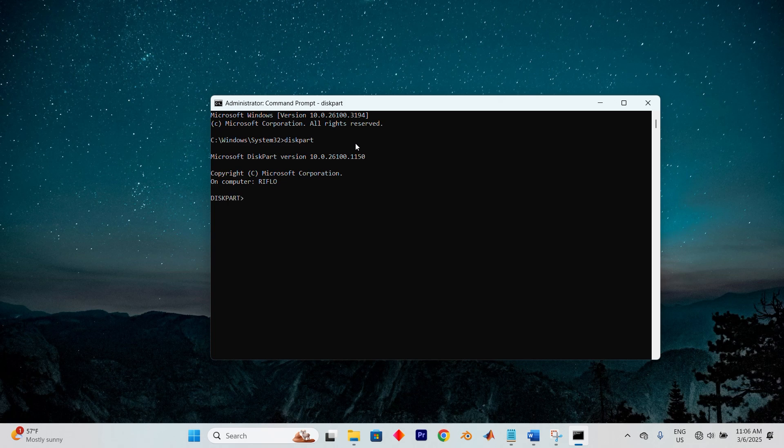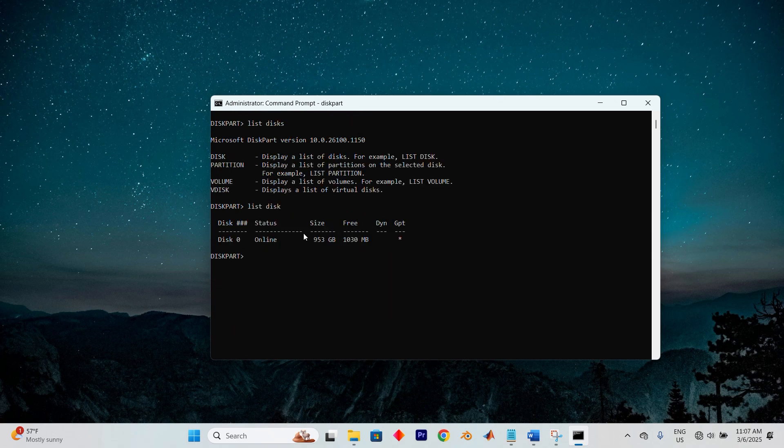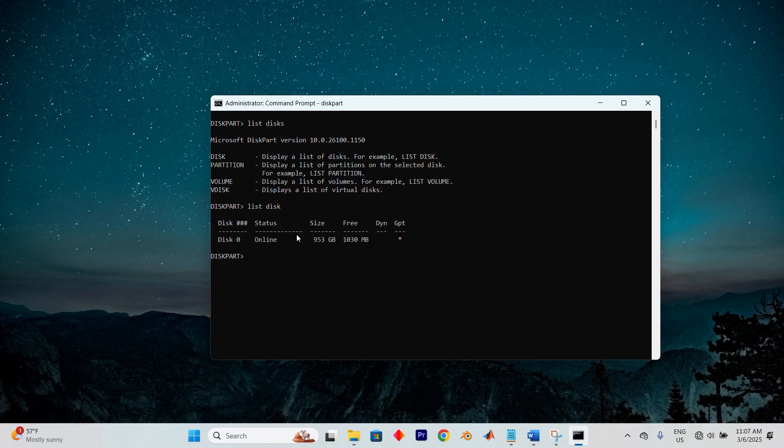This opens the Disk Partition utility through which we are able to manage the disk drives. Next, type ListDisk and press Enter to view all the drives available on your computer. You can see mine in here.